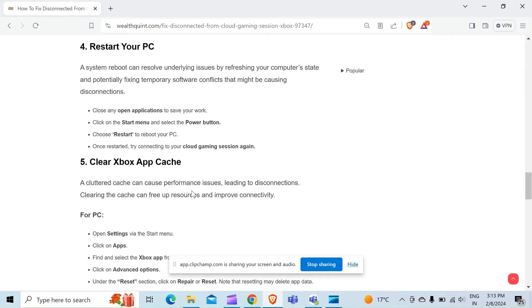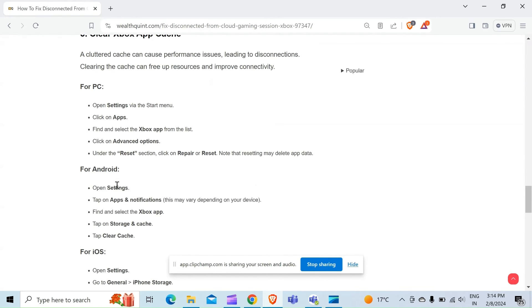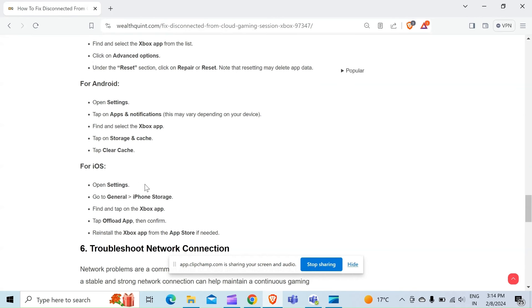The fifth way to resolve this problem is clear Xbox app cache. A cluttered cache can cause performance issues leading to disconnections. Clearing the cache can free up resources and improve connectivity. For PC, open Settings via the Start menu, click on Apps, find and select the Xbox app from the list. Click on Advanced options. Under the Reset section, click on Repair or Reset. Note that resetting may delete app data. For Android, open Settings, tap on Apps and Notifications, find and select the Xbox app, tap on Storage and Cache, then tap Clear Cache.